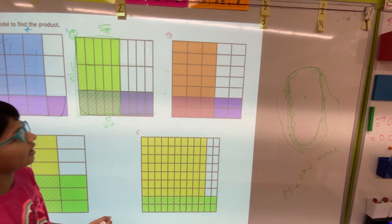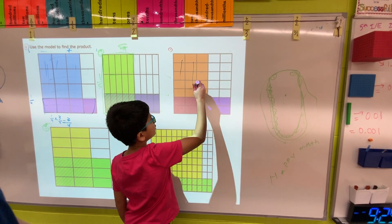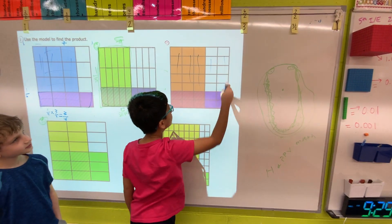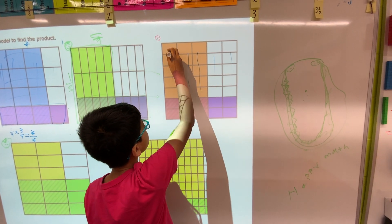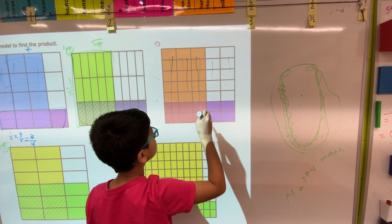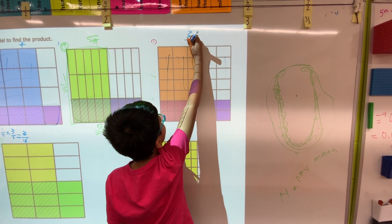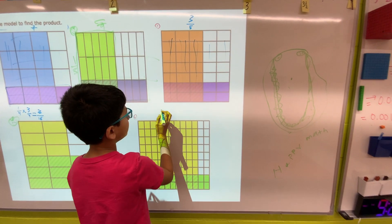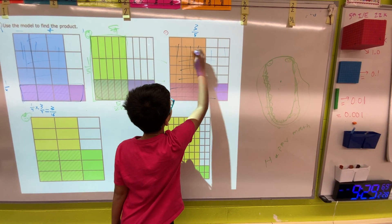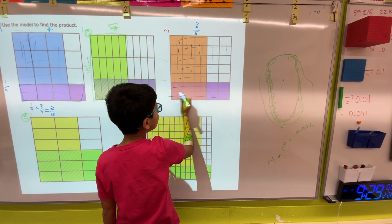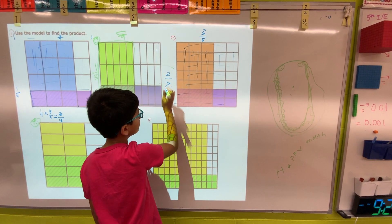Now let's do this problem. There are one, two, three, four, five columns, and three of them are shaded, so it would be three fifths. Now let's look at the rows: one, two, three, four, five, six, seven. Two of them are shaded, so it would be two sevenths.